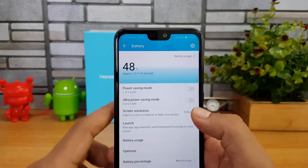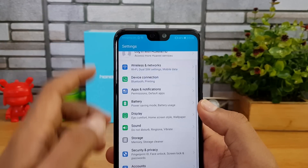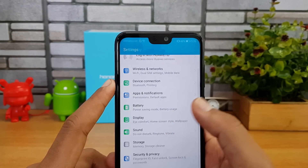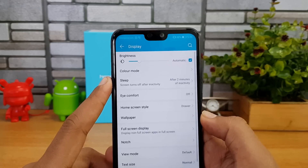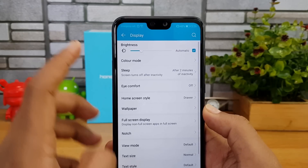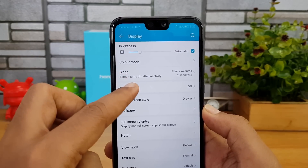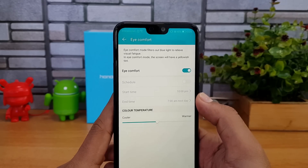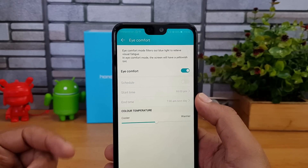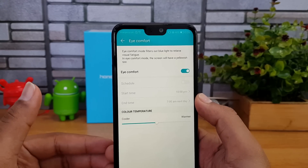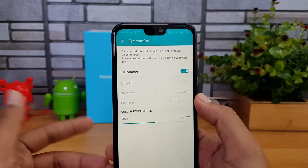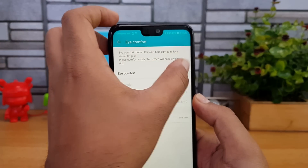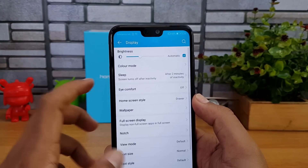The screen resolution option is useful when running on low battery. Going to display settings, there's an option called Eye Comfort Mode. Once enabled, it applies a warmer tone to reduce strain on your eyes.